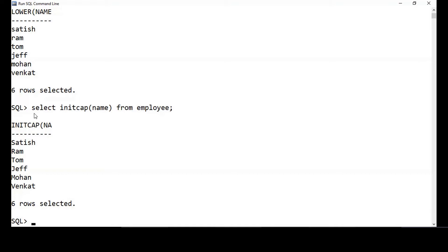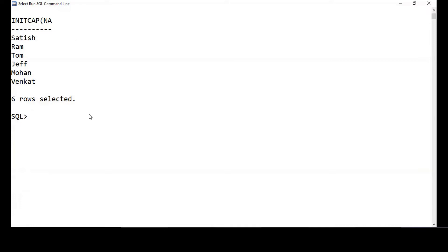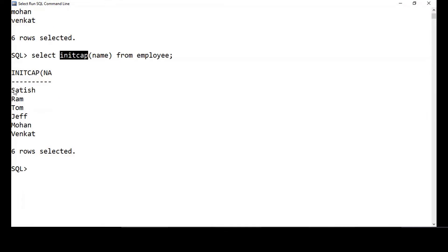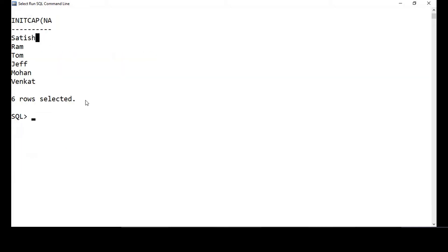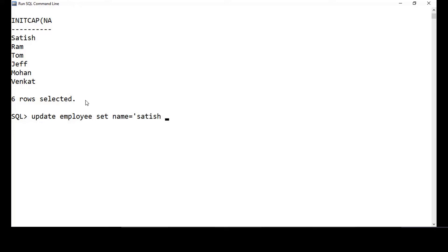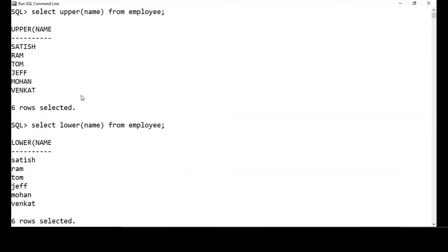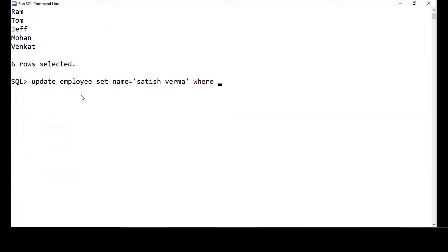Now you see the very first character has been converted to capital letters by this method. I want to change the name field to something else. Let me do: UPDATE employee SET name = 'Satish Verma' WHERE id = 111.